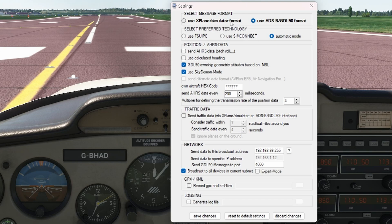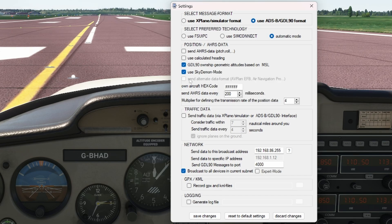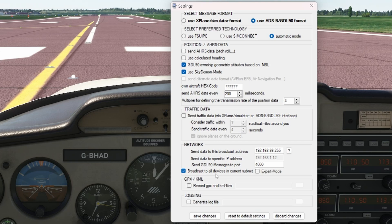Under Select Preferred Technology, you can select either Use SimConnect or Automatic. Under Position, select GDL-90 and use SkyDemon Mode. I leave Traffic Data unselected. Under Network, I select Broadcast to All Current Subnet, and the rest of the options below I leave unselected.